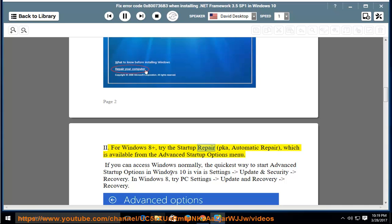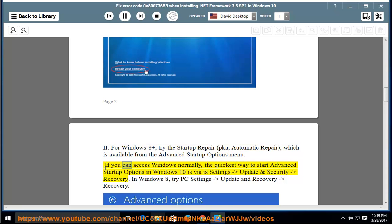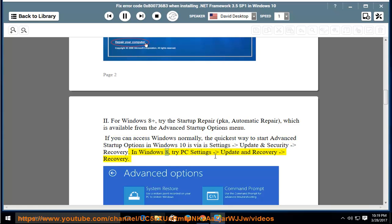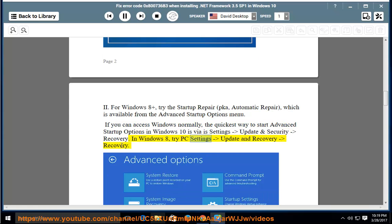For Windows 8 Plus, try the Startup Repair or Automatic Repair, which is available from the Advanced Startup Options menu. If you can access Windows normally, the quickest way to start advanced startup options in Windows 10 is via Settings, Update and Security, Recovery. In Windows 8, try PC Settings, Update and Recovery, Recovery.